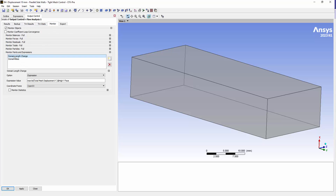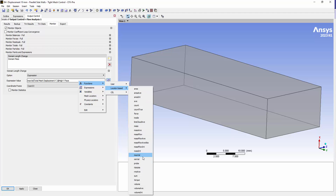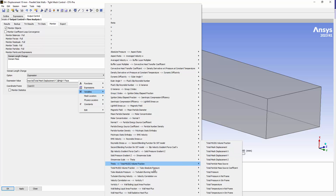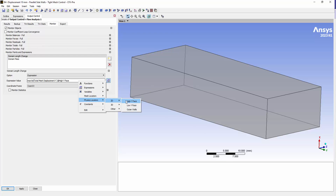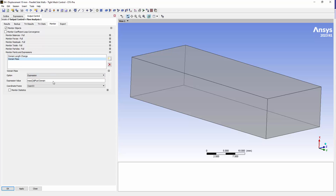Under the monitor tab, I've created a couple of expressions. The first is the domain length change — looking at the max value of total mesh displacement in the Y direction on the high Y face. You can click in the white space and enter an expression: max value, total displacement in the Y direction, locating it at the 2D high Y face using right-click. The other thing I wanted to touch on is that as we're adding volume we're also adding mass. So I added another monitor for mass at our fluid domain to plot that variation with time.